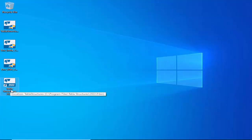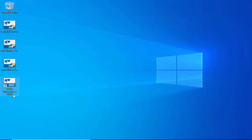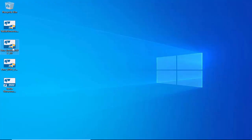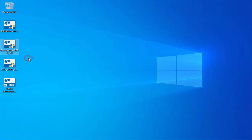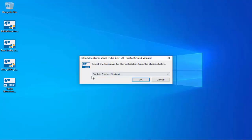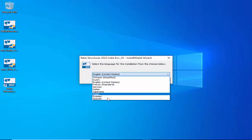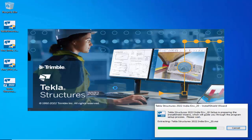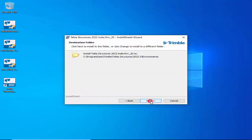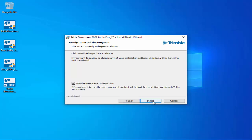Installation is now complete — click Finish. You can see the Tekla Structures 2022 desktop icon has appeared. Now install the environment — select the Indian environment file, right-click, and choose 'Run as Administrator'. Click through the prompts, select English as your language, click OK, then Next and Install.